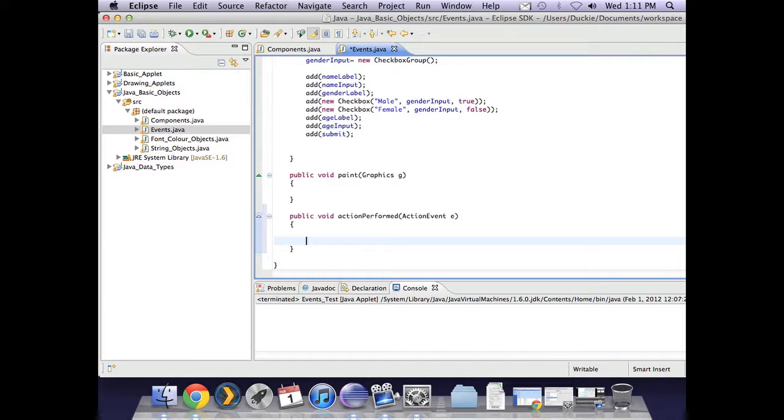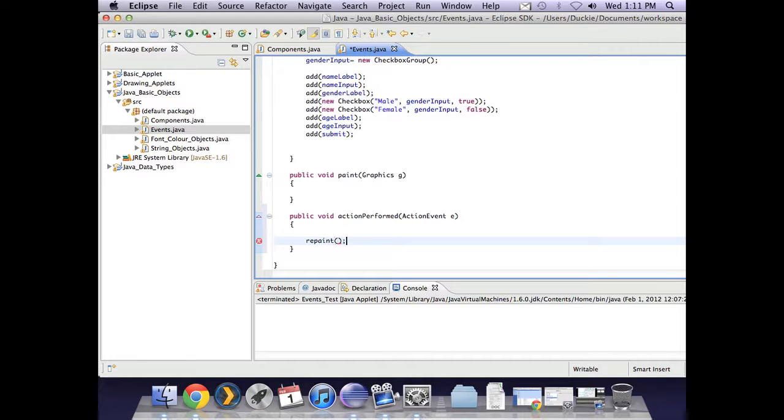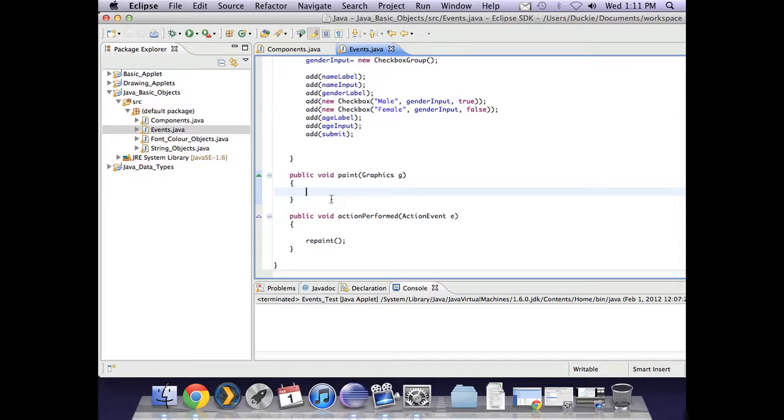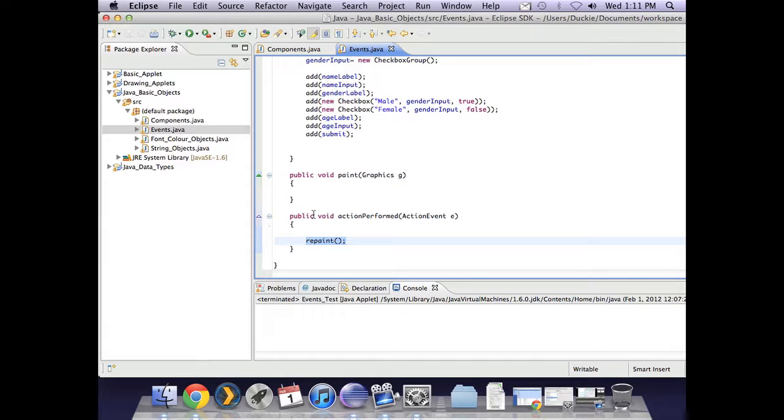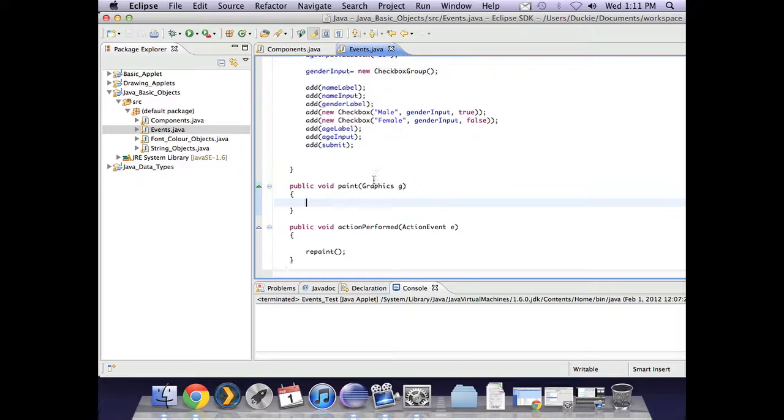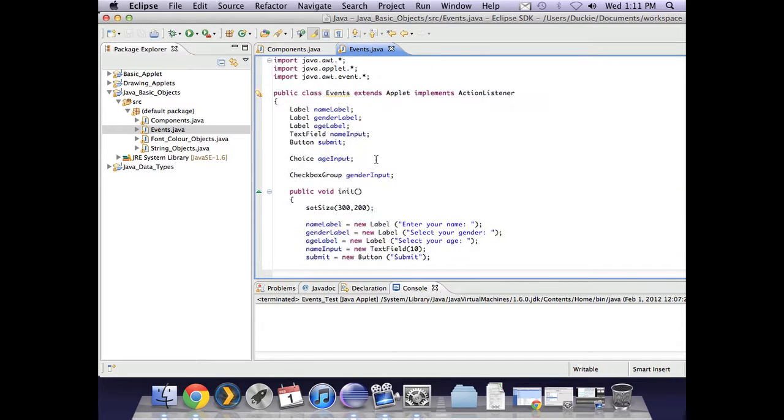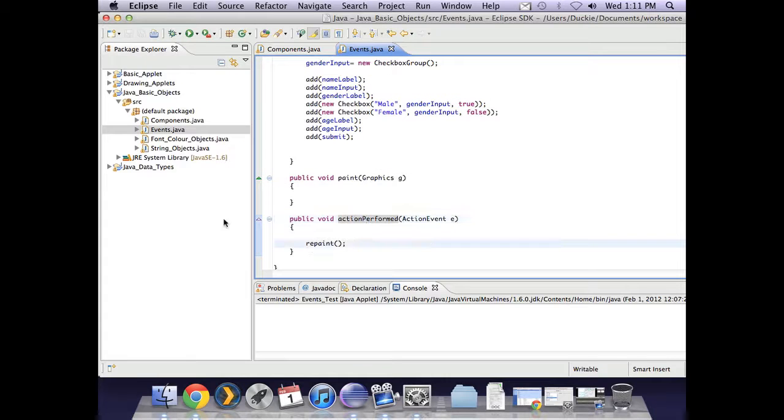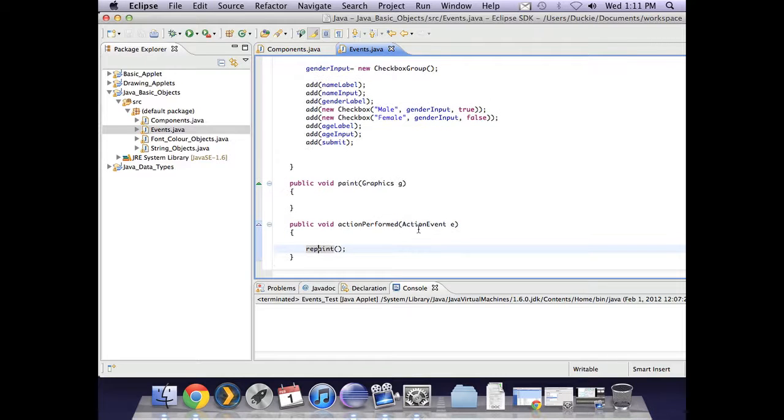One thing that I usually do as soon as I create actionPerformed is I put in something called repaint. Often people forget to pop repaint in. What happens is after your user-generated event, you've taken information from the user and probably you've got something in paint that puts information on the screen. If you didn't have repaint, you won't get that new information. So I just pop repaint in there and that will mean the screen gets drawn again with the new information. We've set this up ready for events by importing, implementing, and putting in actionPerformed. Repaint is also there to update our screen.